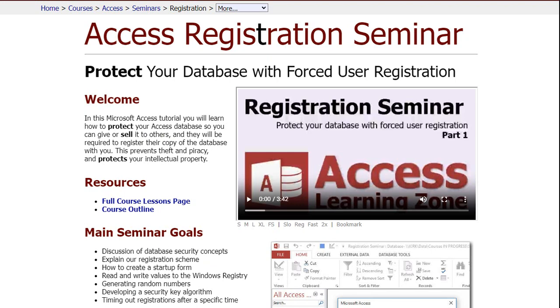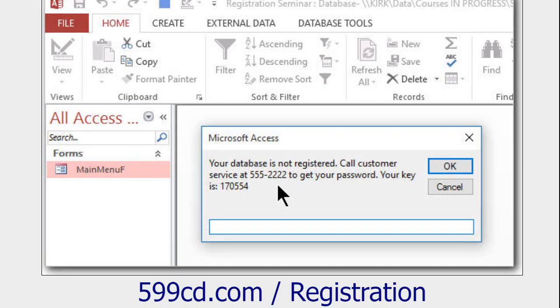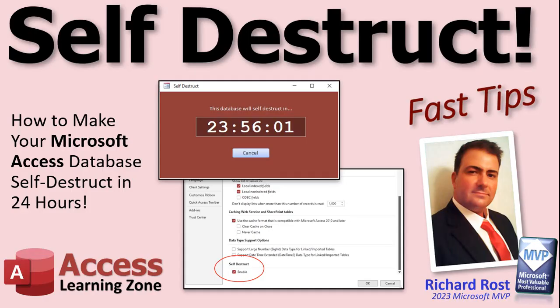Finally, if you want to self-destruct the database for a paid subscription scenario — like if someone doesn't pay their bill by the fifth of the month — you can force them to call you to get a code. I have a seminar called my Registration Seminar that helps you do that: it gives them a code and they have to call you to get it. So while the self-destruct feature was an April Fool's joke, you can pretty much do something like this with a little creative VBA programming in Microsoft Access.